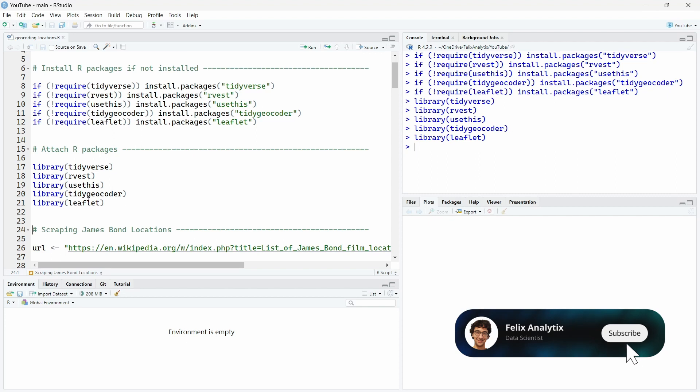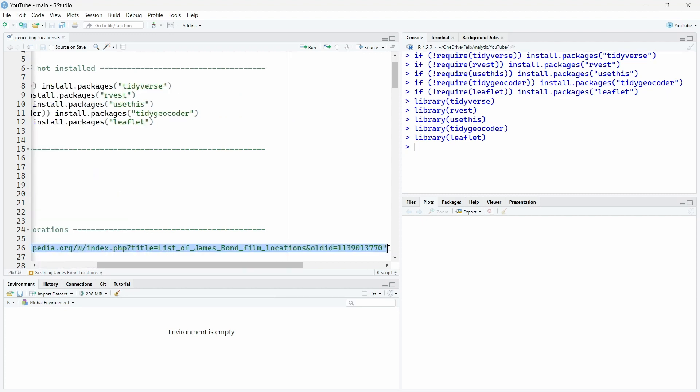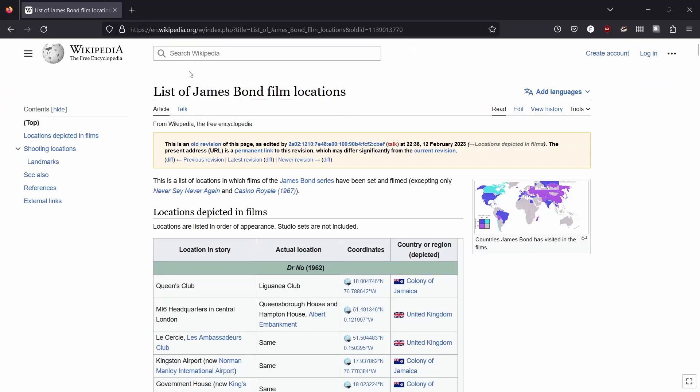Let's begin by creating our little dataset by scraping a Wikipedia page to get all the locations where James Bond has been in the different movies. So here is the URL with an old ID over here that allows us to have exactly the same Wikipedia version so we work on the same HTML page.